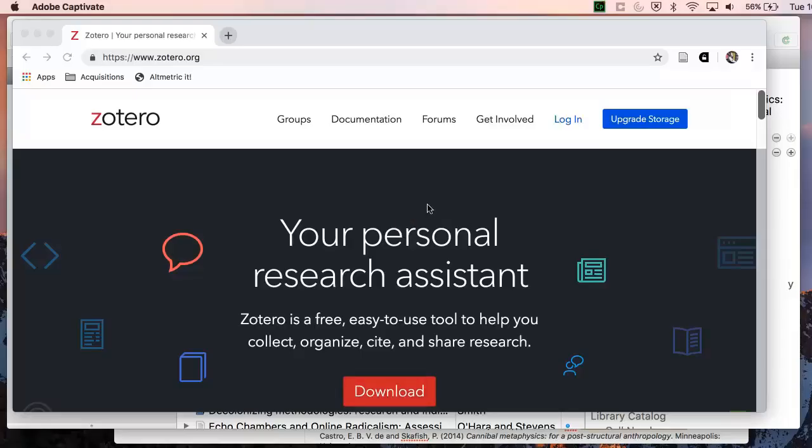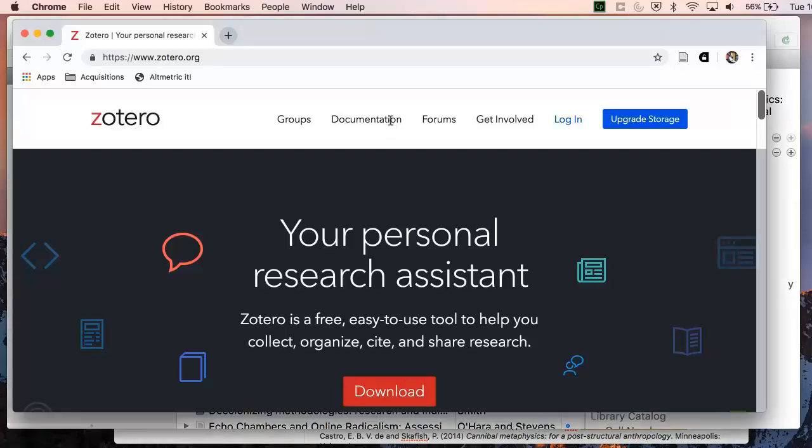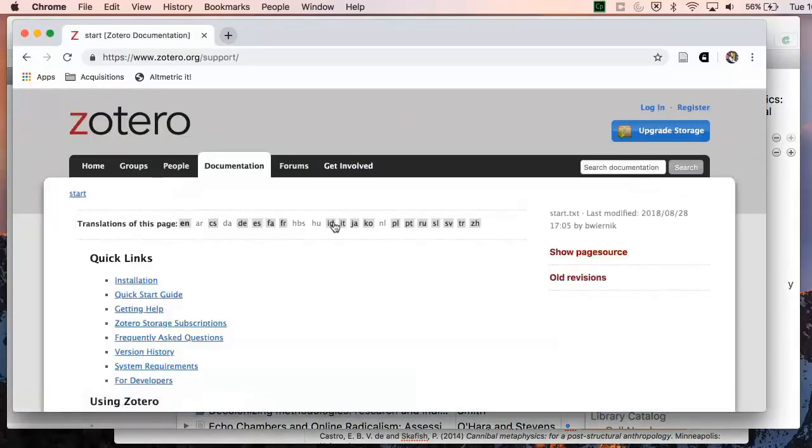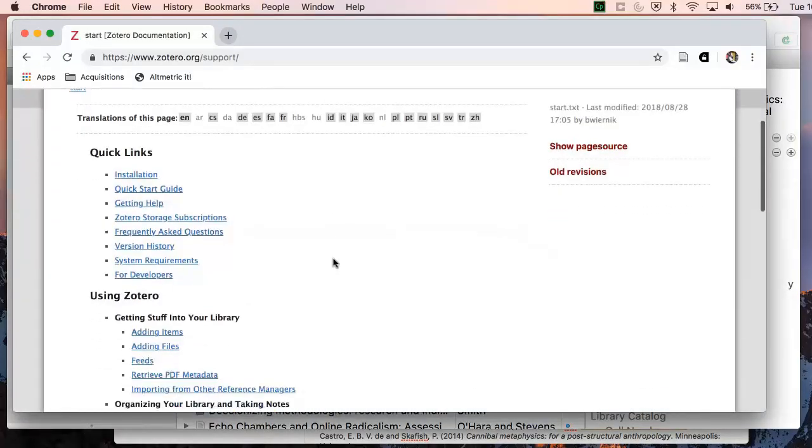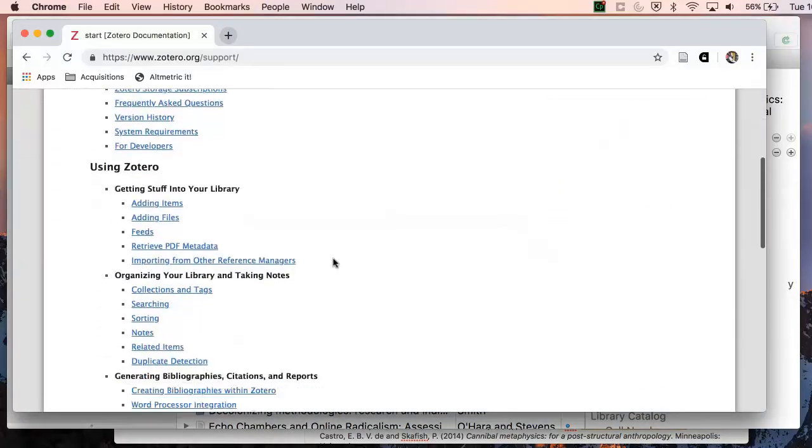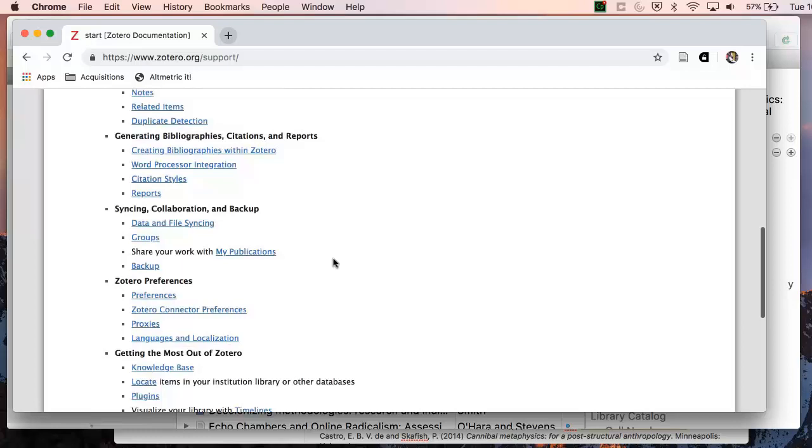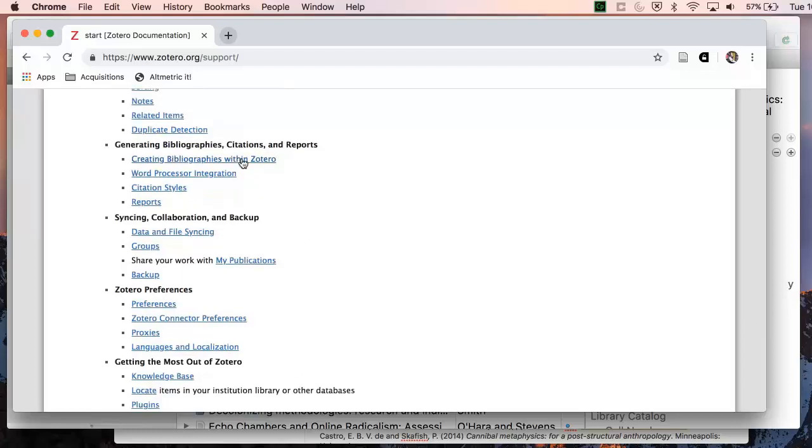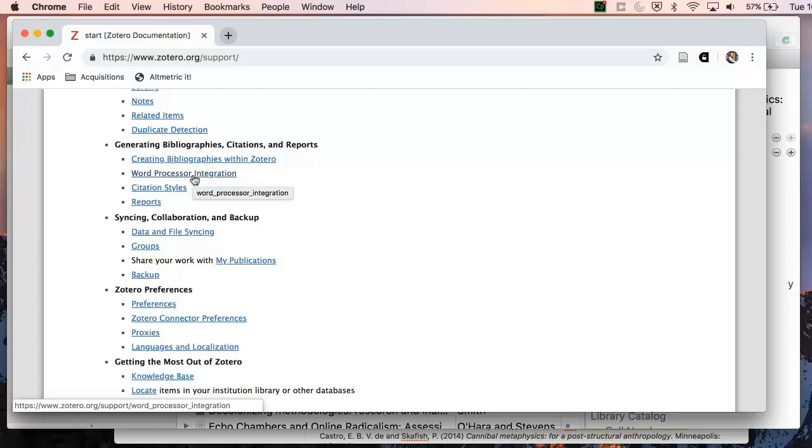For more detailed information on using Zotero to create citations and bibliographies, go to the Zotero website and look at their documentation pages. There's lots of really useful guides on here. You can also ask your subject librarian, and you can find their details on the Goldsmiths Library webpage.